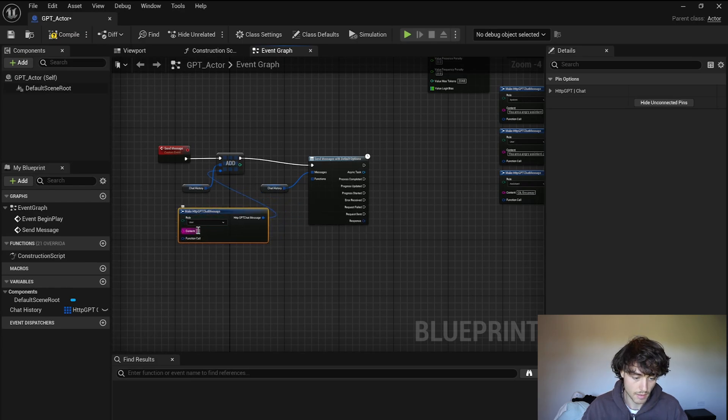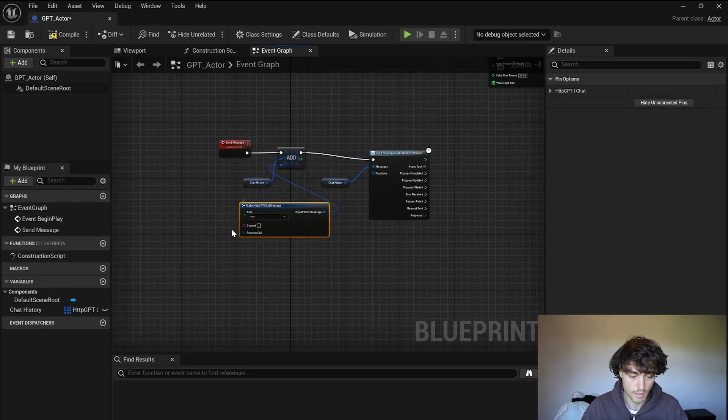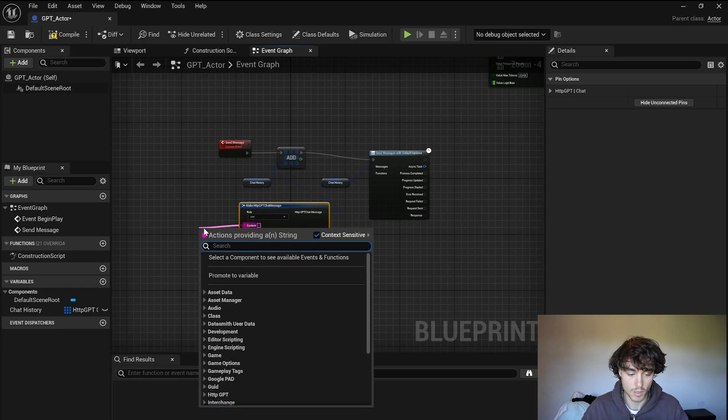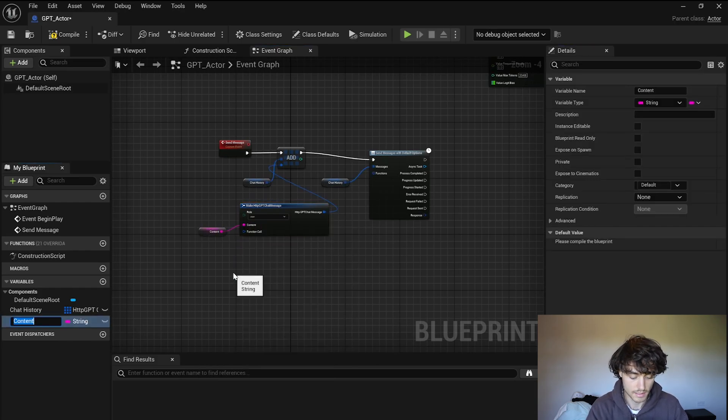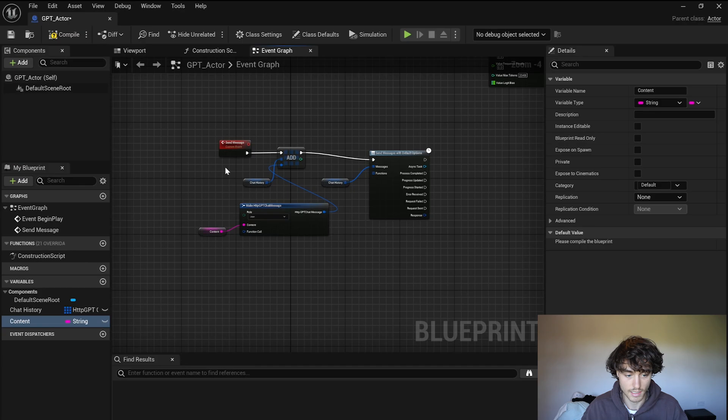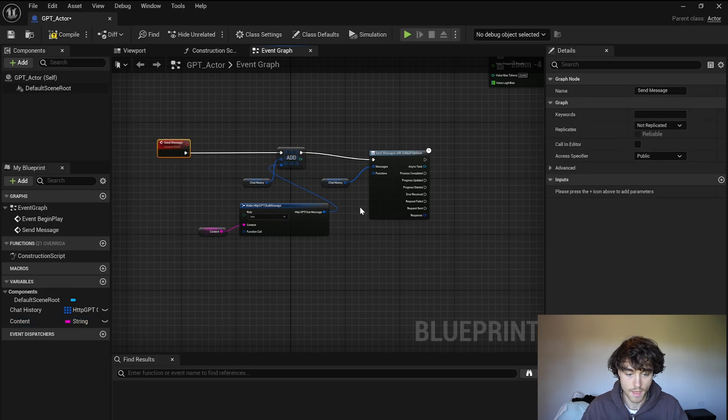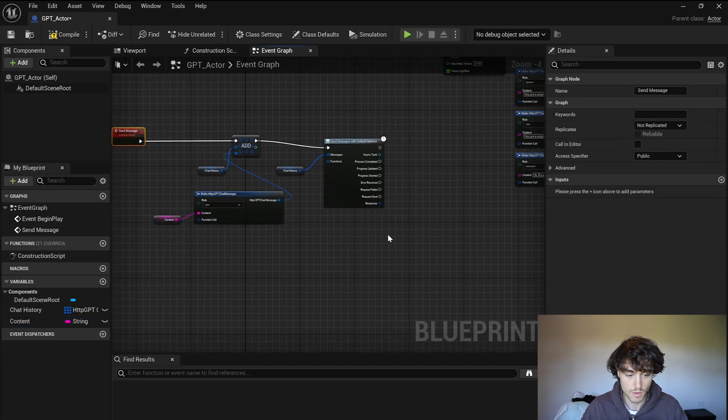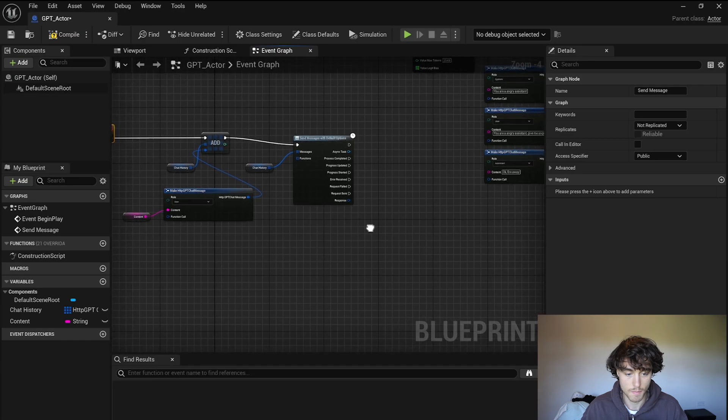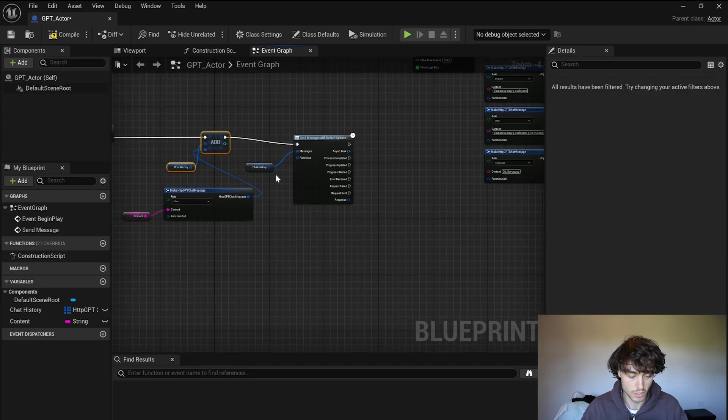And then pull out of add and make. Okay leave that one as the user and then pull out the content and promote that to a variable, this is going to just be, actually leave that content, that's fine.